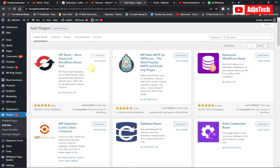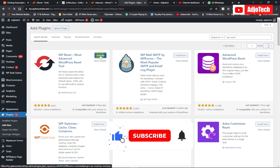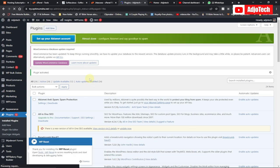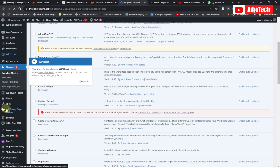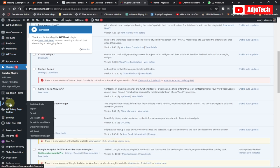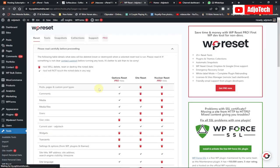Go ahead and activate the plugin. I'm done activating it, and it's actually going to be under Tools. So go to Tools — when you hover on Tools you will see WP Reset listed there. Go ahead and open that.